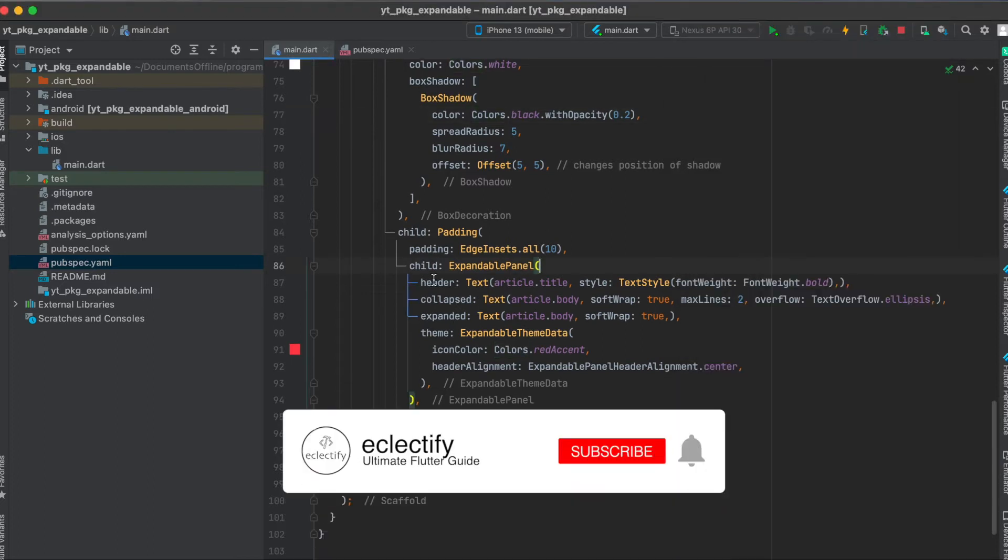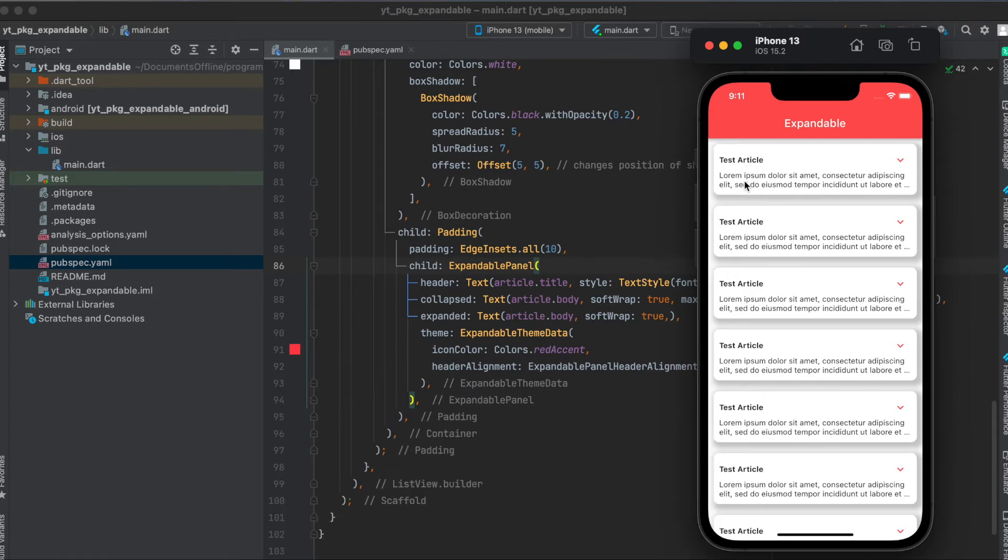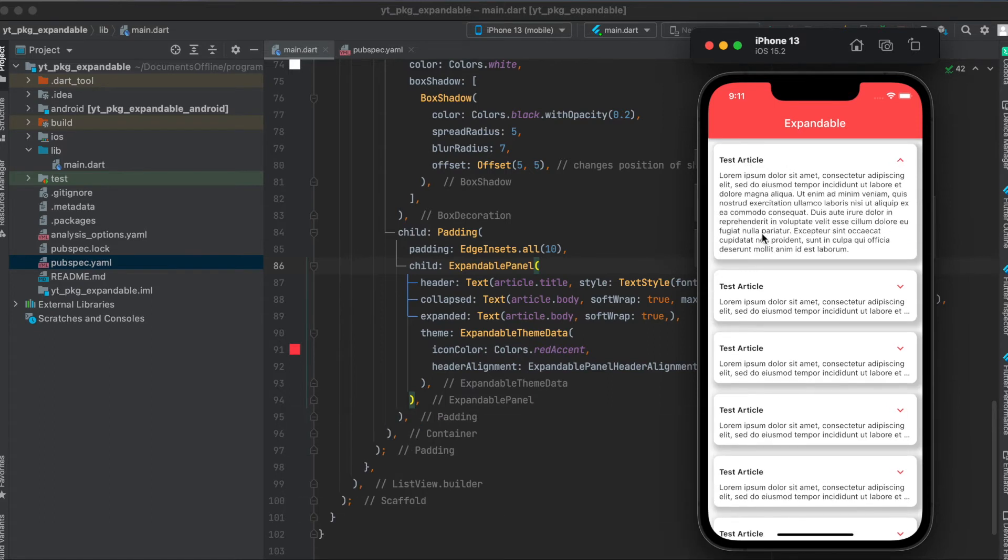So this is the header where we simply can give in a widget, then the collapsed widget here, and then when you press on this, this is the expanded widget.